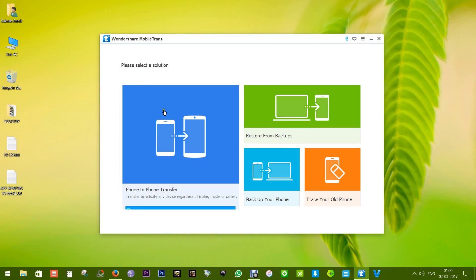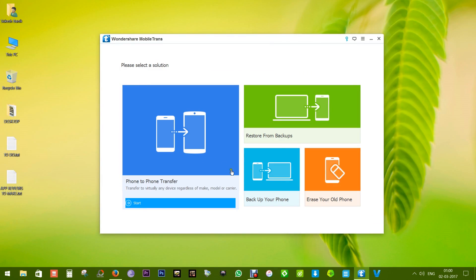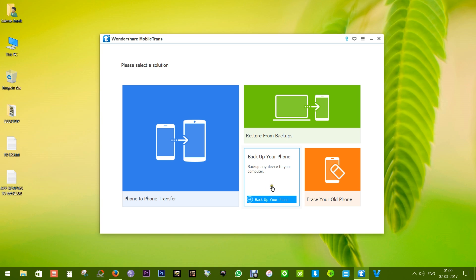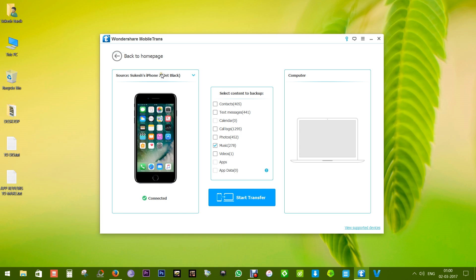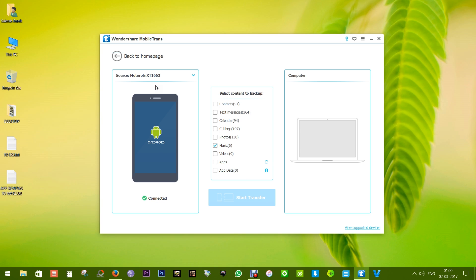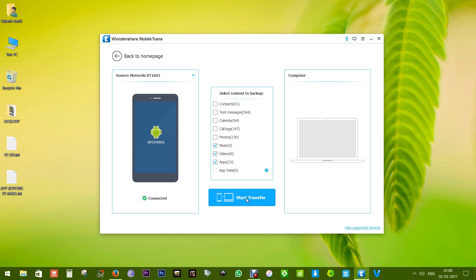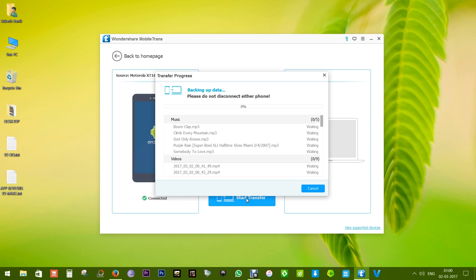Before I show you how to restore from backups, let me show you how to take a backup of your smartphone to your PC or Mac. You can switch devices and choose from the available options. For Android devices, you can take a backup of your apps and apps data, which is not possible for iOS.